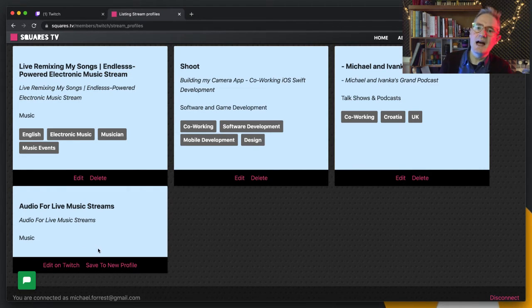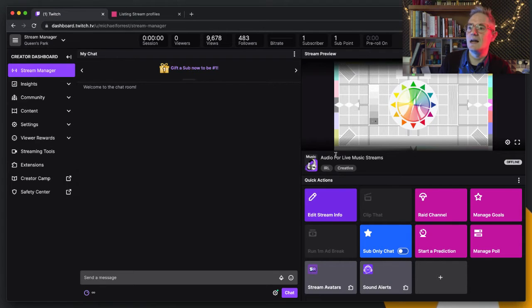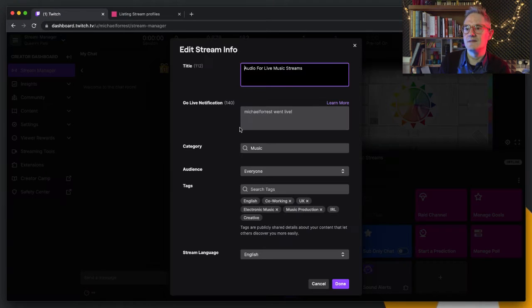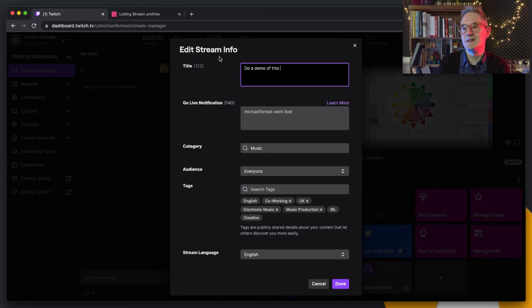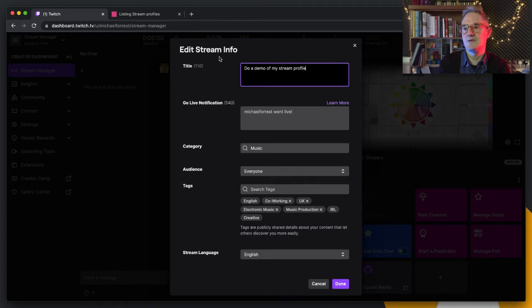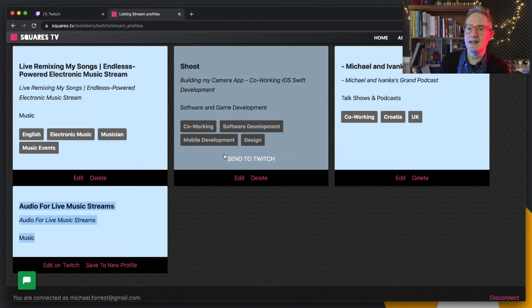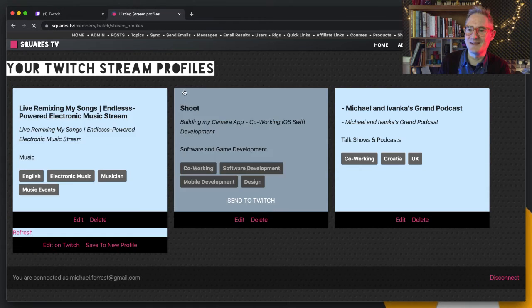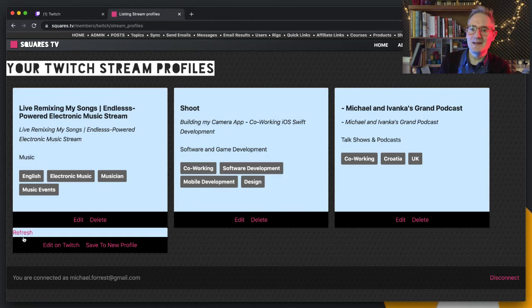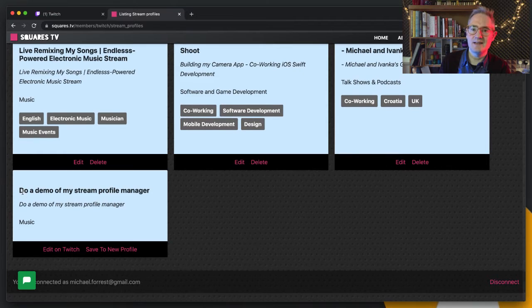You can see it's pulled in. I'll do a demo of my stream profile manager, so we can save that. If we hit refresh the page, here it is, here's my stream title.